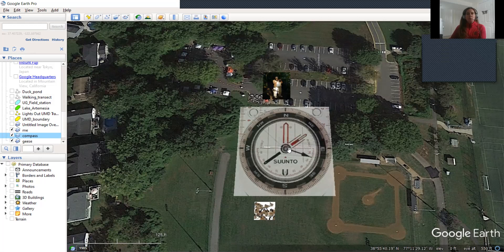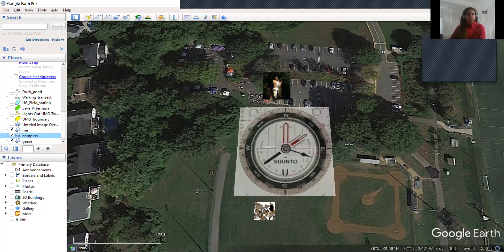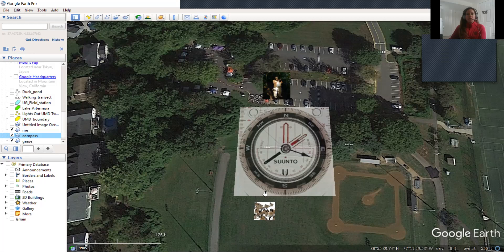So looking at this compass, if we orient north at zero degrees, indeed we see that that goose, the first goose we saw, it was around 190, 192 degrees from our transect and that second goose that we saw was closer to 200 degrees off that transect. So that agrees with what our compass saw in the field.